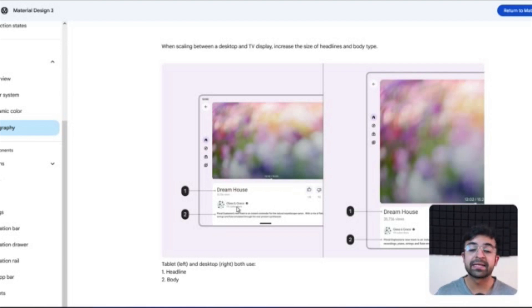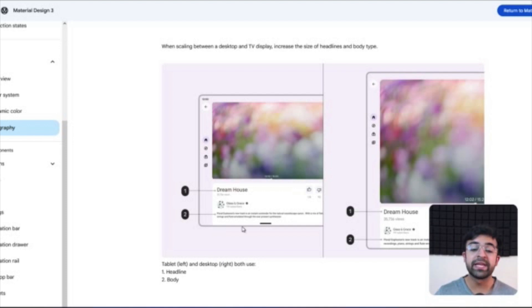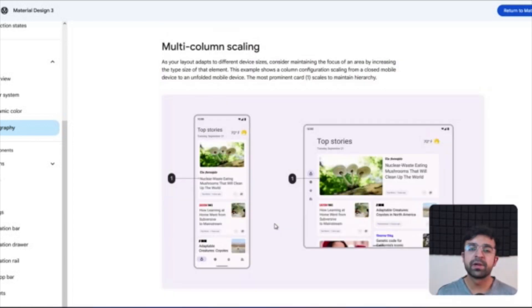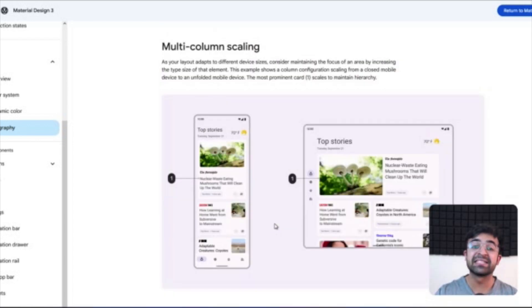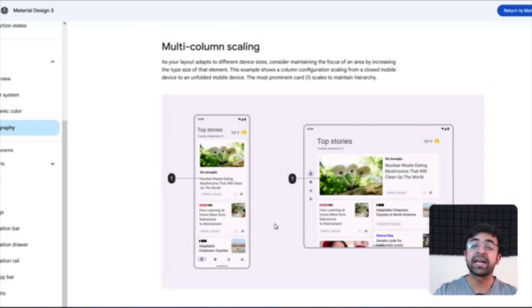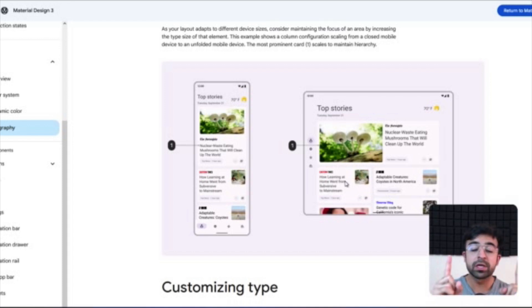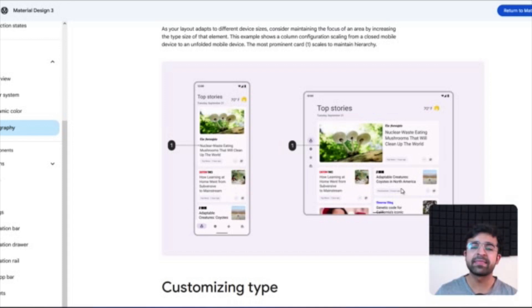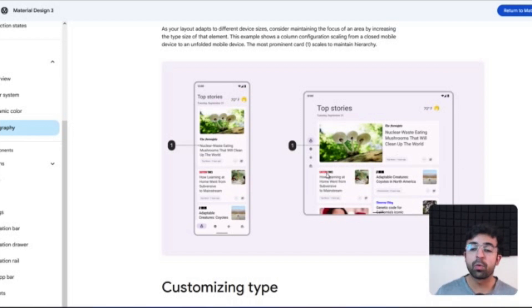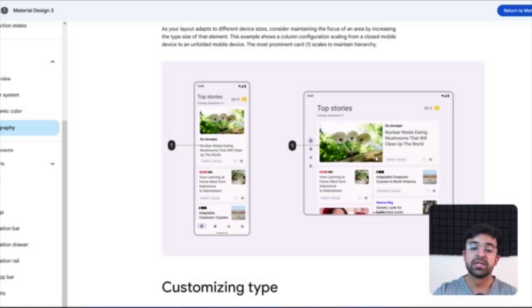Like glass and grace here on screen are the same size. However, only the headline and the body text have increased in size. Similarly with multi-column scaling, so if a card spans two columns, the scale of the type will increase. However, if the cards maintain their one column width, these cards at the bottom maintain their one column dimension. However, the one on top spreads across two columns. So as soon as the card is covering more space, only then the size of the type increases.